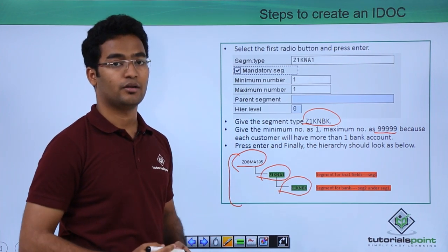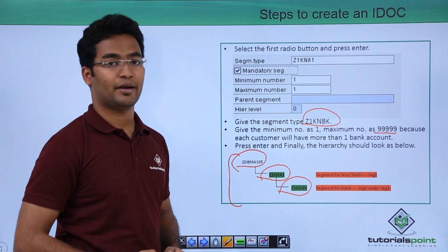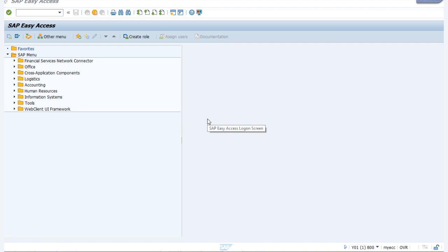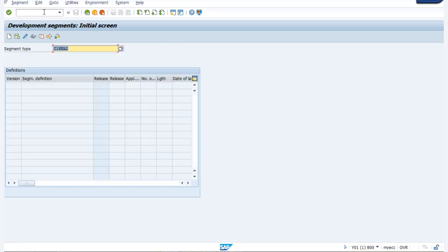This way our IDOC is generated. Now we will see all these steps practically. IDOC is a simple intermediate document. First we have to go to transaction code WE31. Here we have to create segments and then we have to create the IDOC. To create segments we have to provide a segment name, and let us provide it as ZNKNA2.